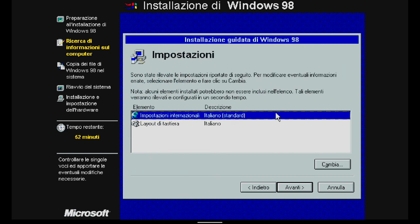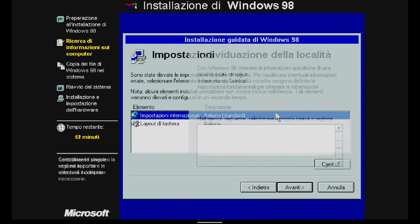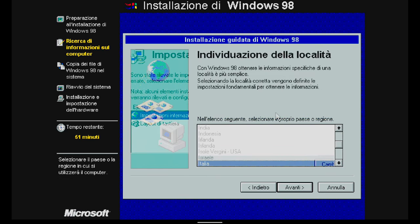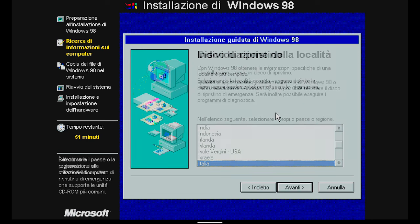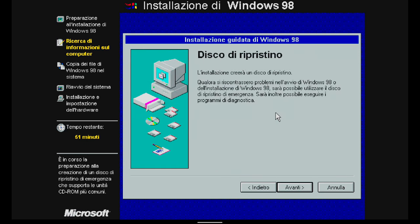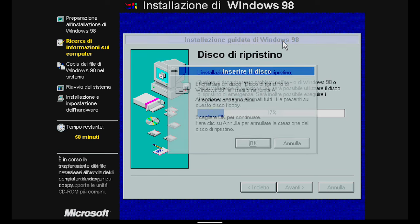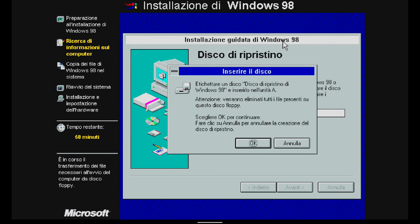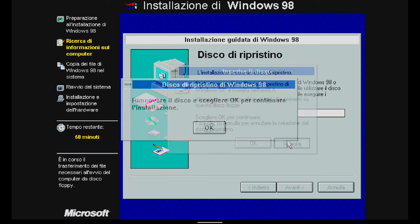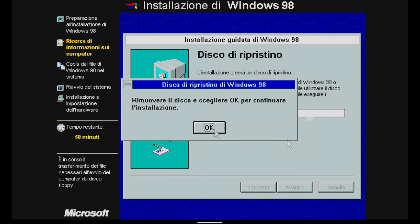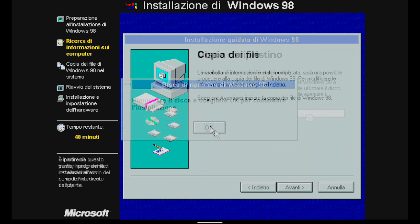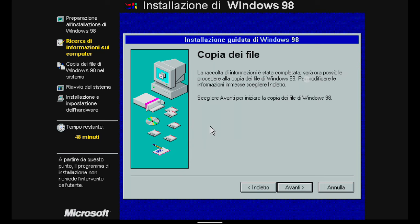The installation wizard tries to create a rescue disk, but when I'm asked to insert the disk, I abort the operation by clicking on Annulla, which means Cancel. Now the copying of the file begins.